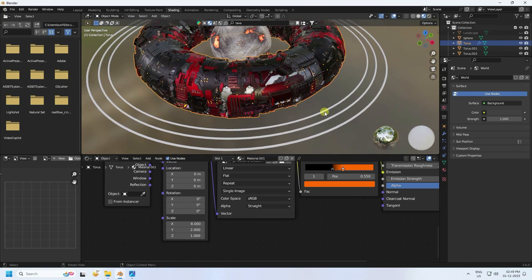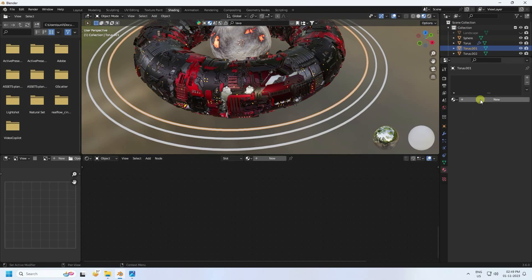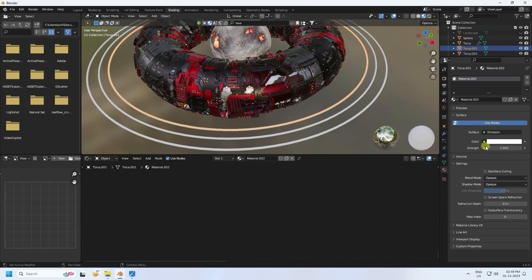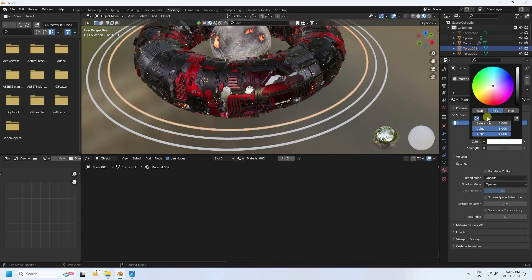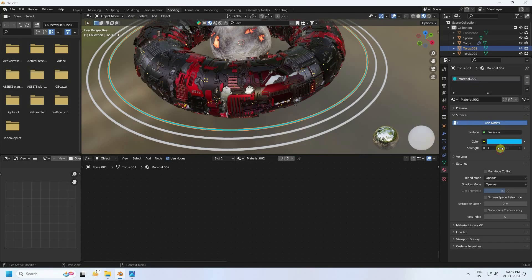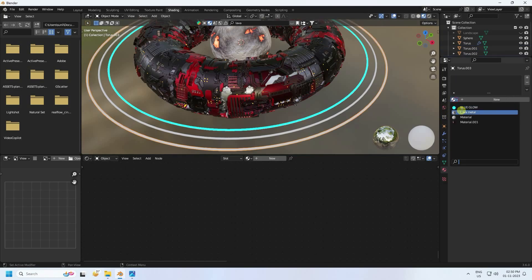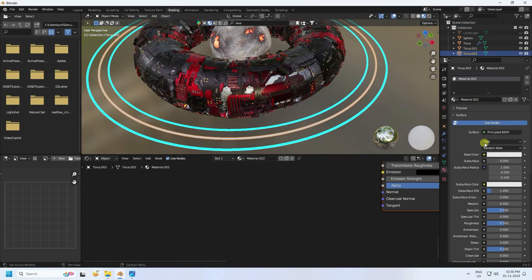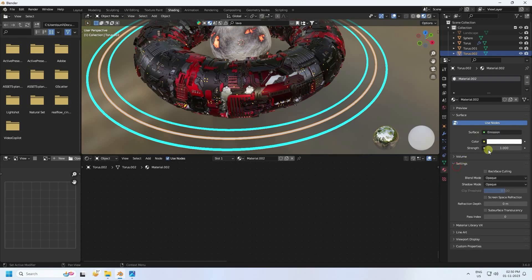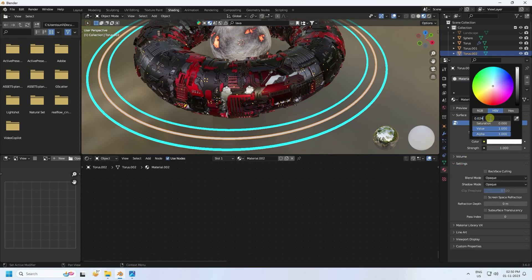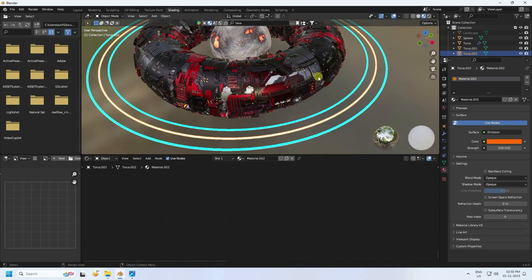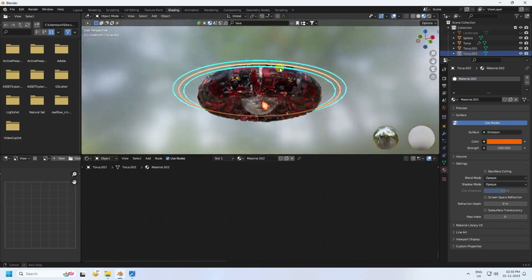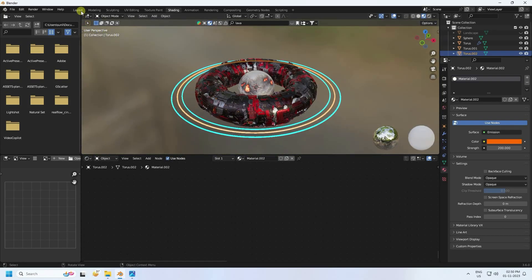Now apply emission color to the other objects. Create a new material using Emission as the surface shader. Set the color to blue with value 0.6, and strength to 20 - name this material 'Blue Glow'. Apply the same blue color to the third object, and for the first object apply an orange emission color with hue 0.024, saturation 1, and strength 20.